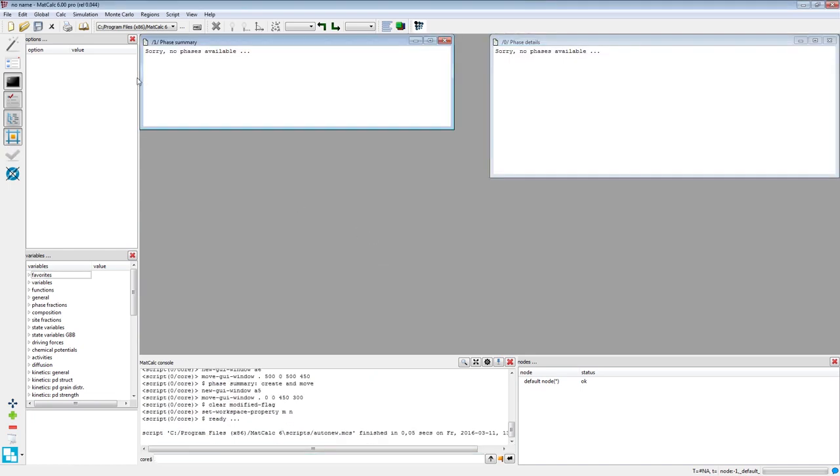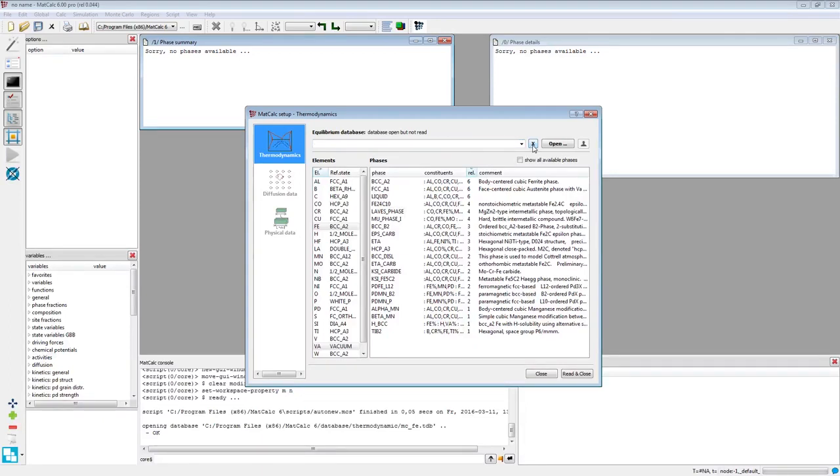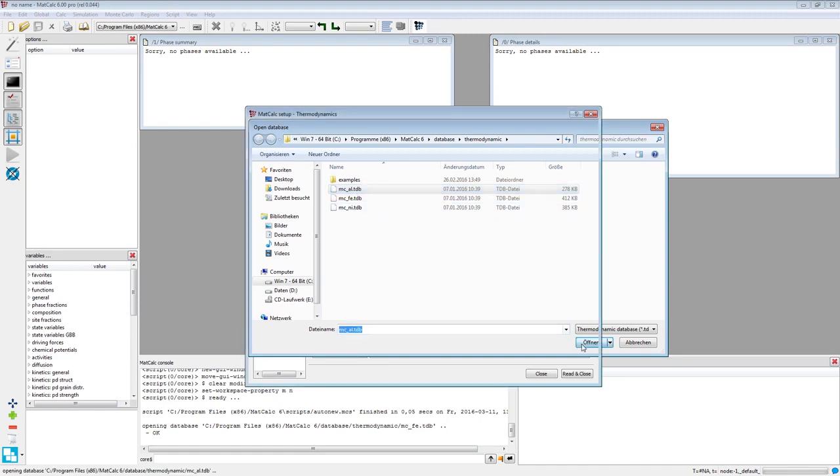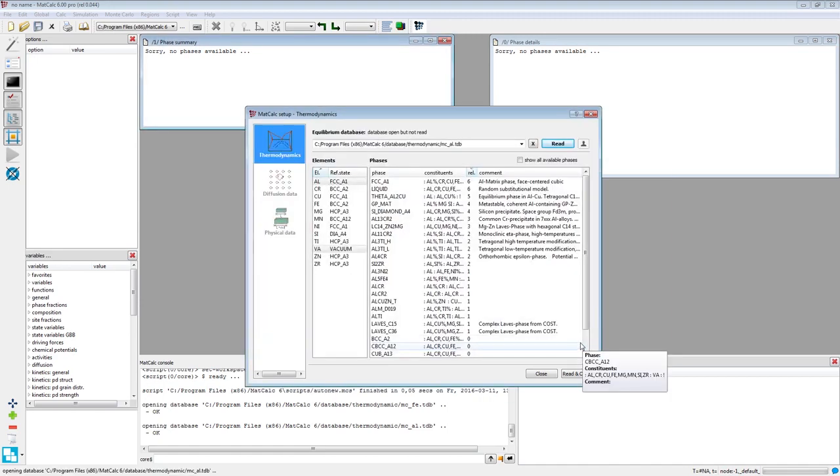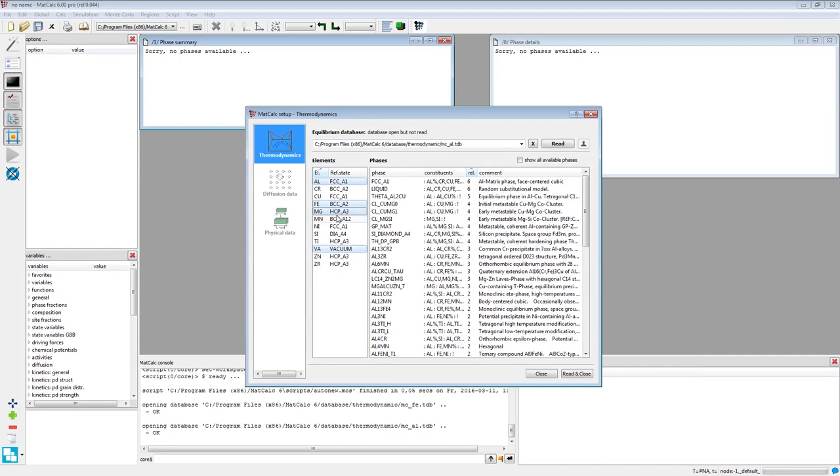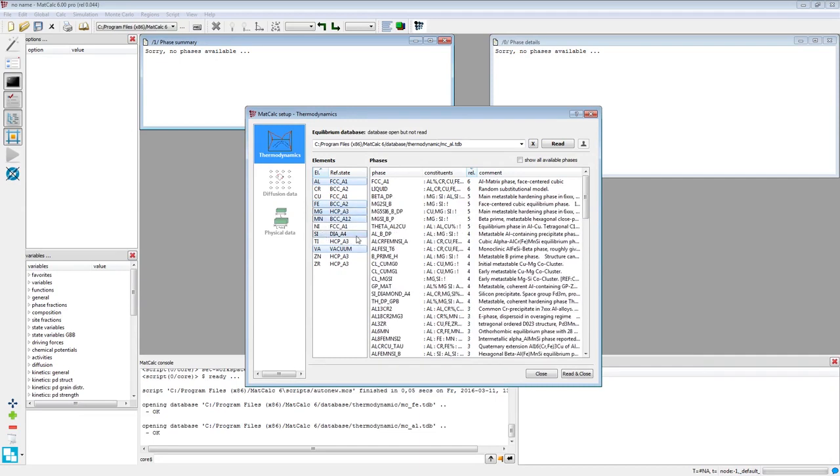Click on the Global menu and then on Databases to select the elements and phases present in this simulation. In this example, we will calculate an aluminum alloy, so select the MCAL database and open it. In the elements list, select Iron, Magnesium, Manganese, and Silicon.